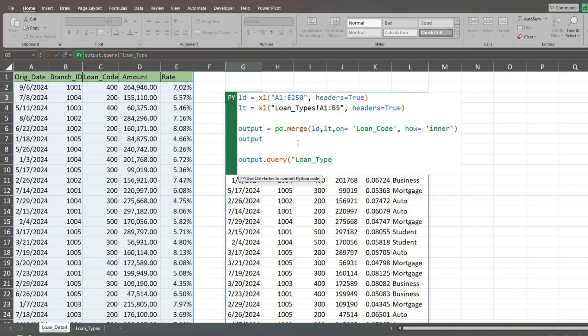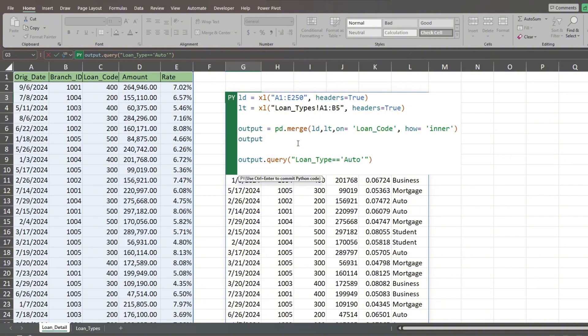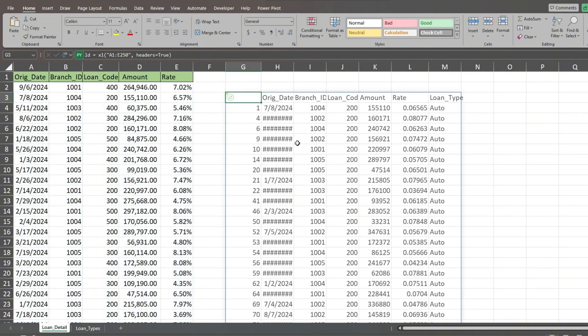We'll specify equal to with a double set of equal signs. Our criteria will be auto loans. Make sure to enclose the word auto inside single quotes. Remember to end this line with a single quote, followed by a closing double quote and a closing parentheses. Hit Control plus Enter to input the code. We now have a result of just auto loans.